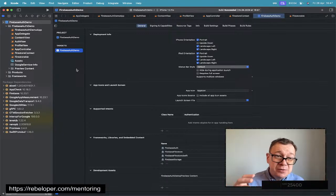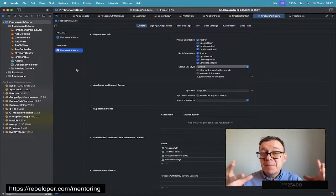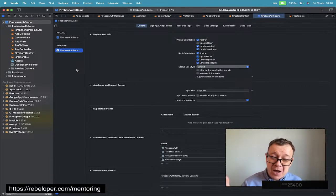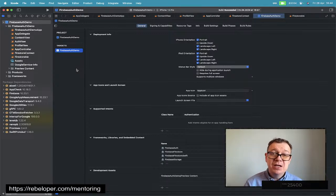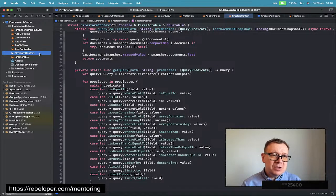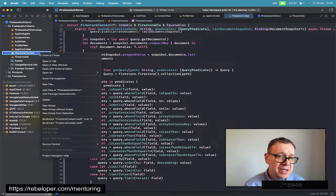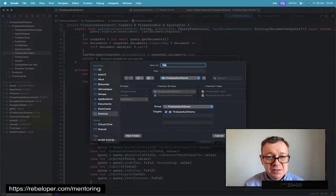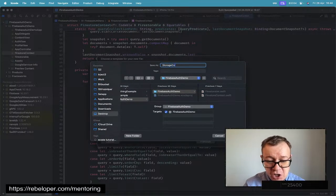Today we are going to write a lot of code to make managing and uploading UIImages into Firebase Storage a breeze — just one line of code. Previously we talked about the Firestore context. Check out the video in the playlist, and today we are going to create a StorageContext.